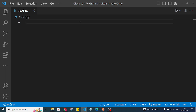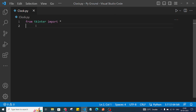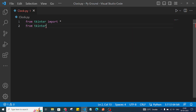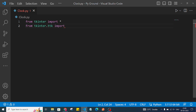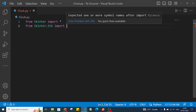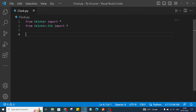Tkinter is used to create a GUI application in Python. To use it, first we need to import it — we'll import everything from tkinter using star. We can also import tkinter.ttk, which is used to style tkinter widgets, similar to how CSS is used to style HTML.